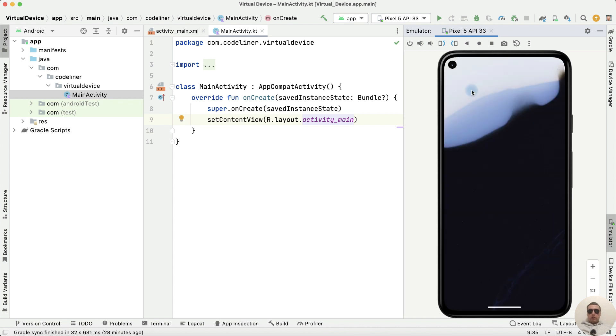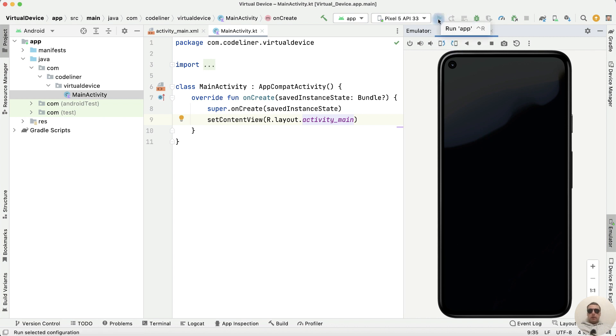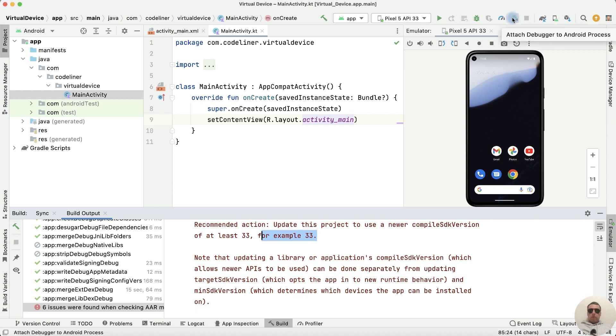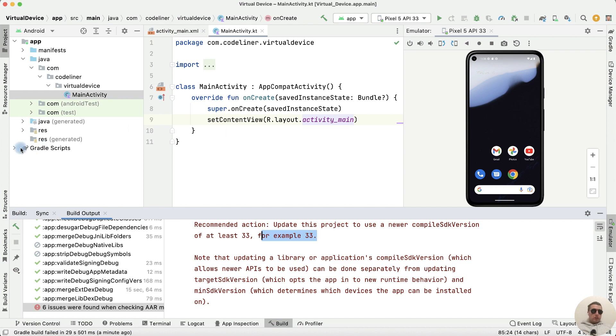After that we can run our application on a new device. Click Run the app. We have an error because our virtual device uses API 33. It's a Tiramisu Android version. But in the app we have a lower version. Let's fix it.